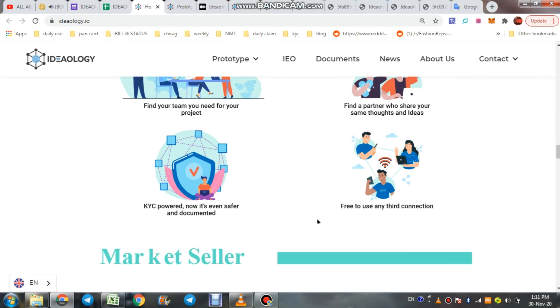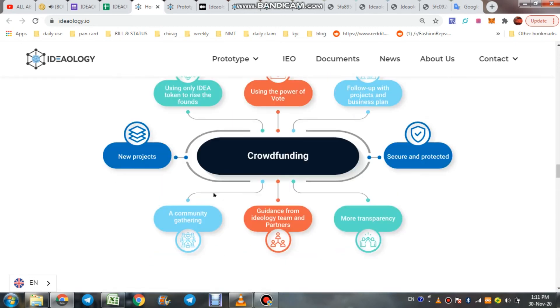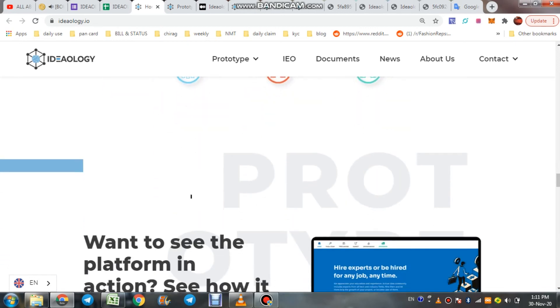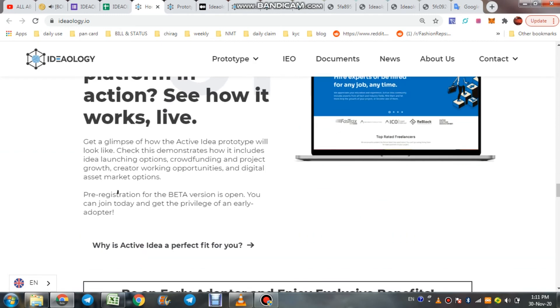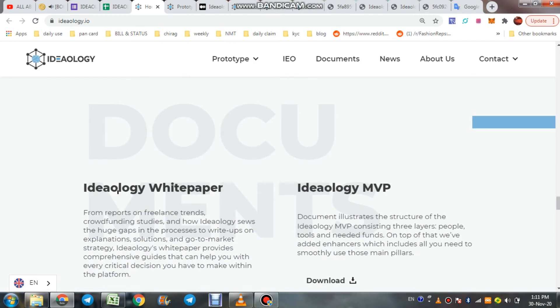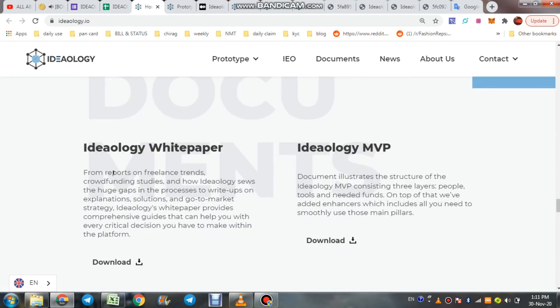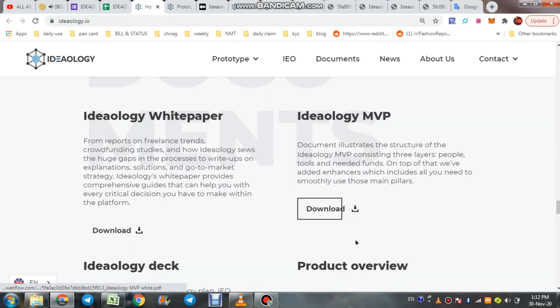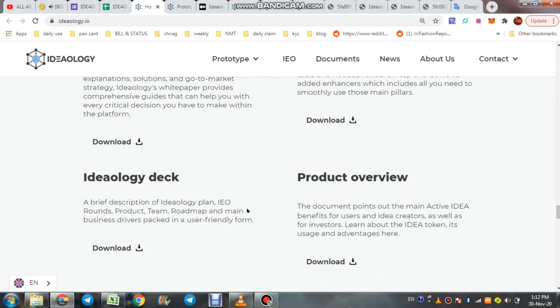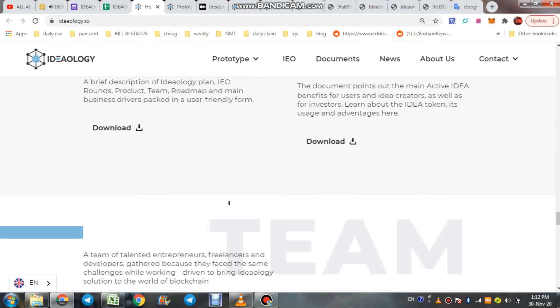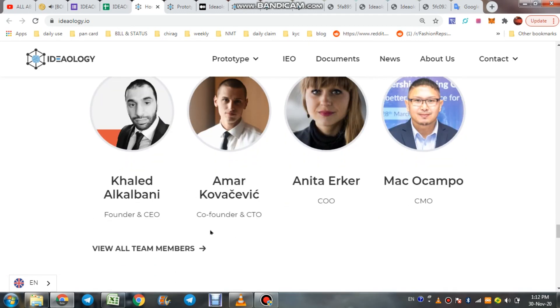This is all the detail we discussed on their project's concept and features. You can check their whitepaper here. Also, Ideology MVP you can check here. On our next video we discuss all that review. This is their team.